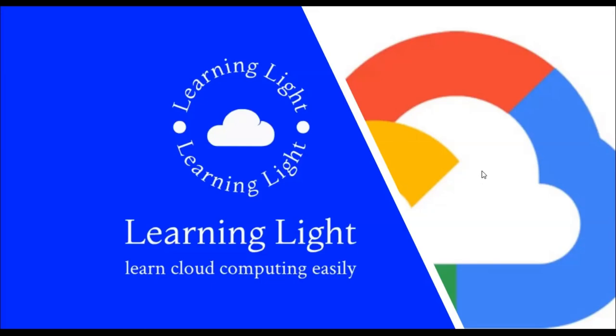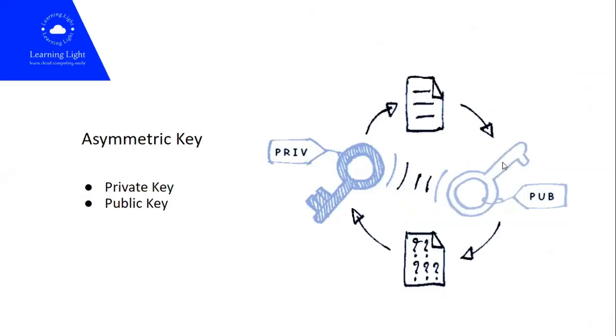Before we go ahead and check how we can log into the VM instance, first let us understand how it works.